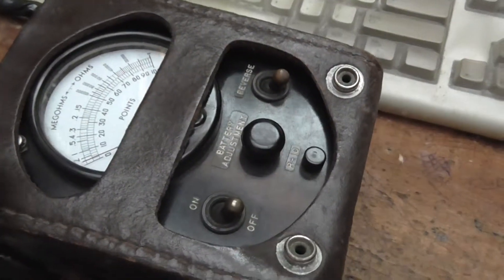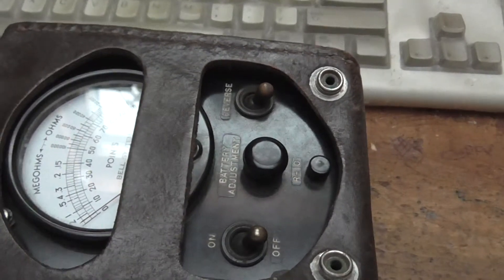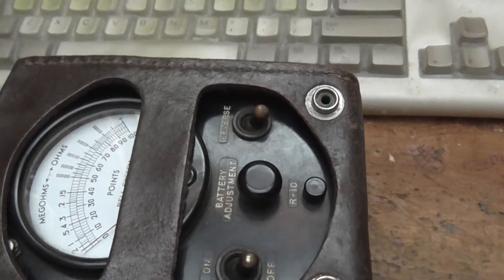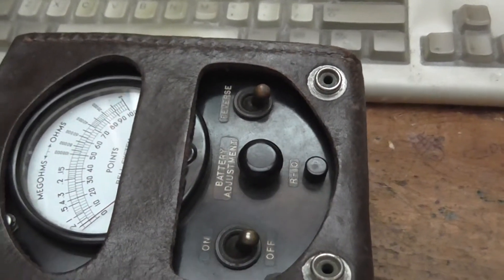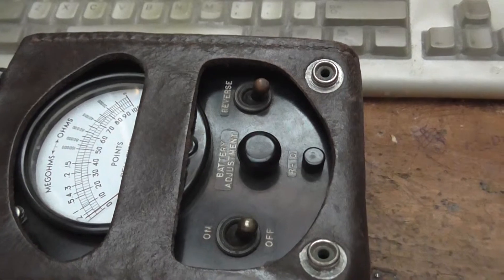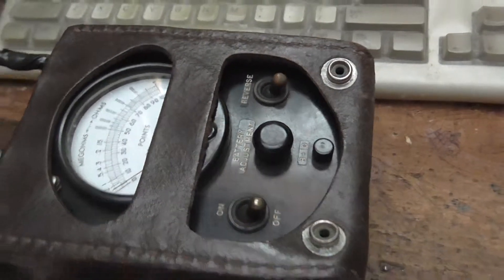These were used for finding shorts and opens on the customer's premises or on the telephone poles.